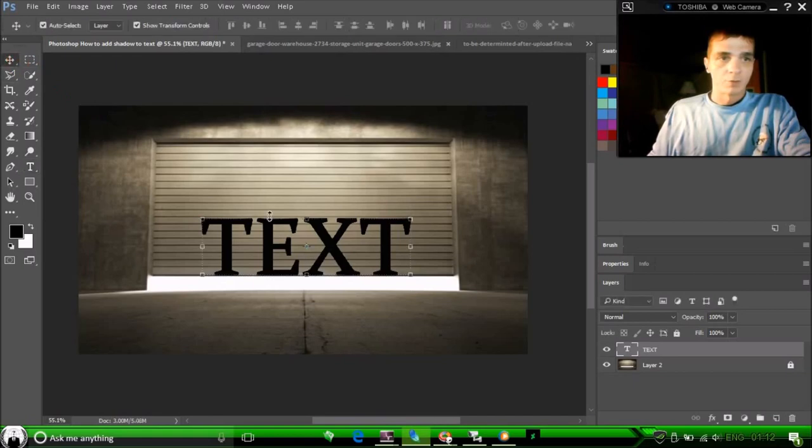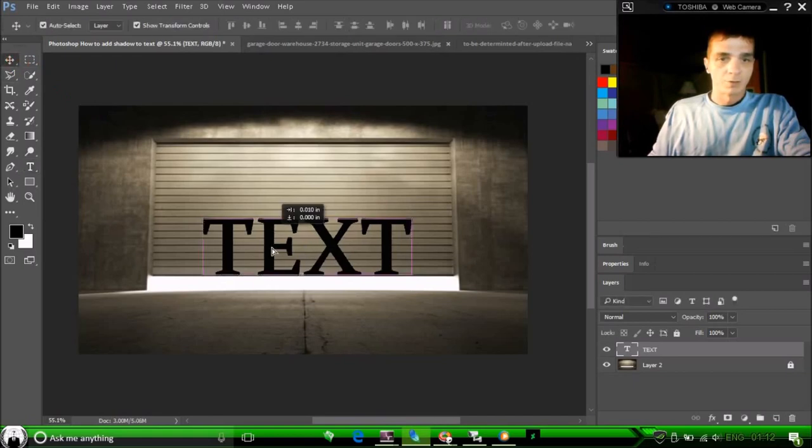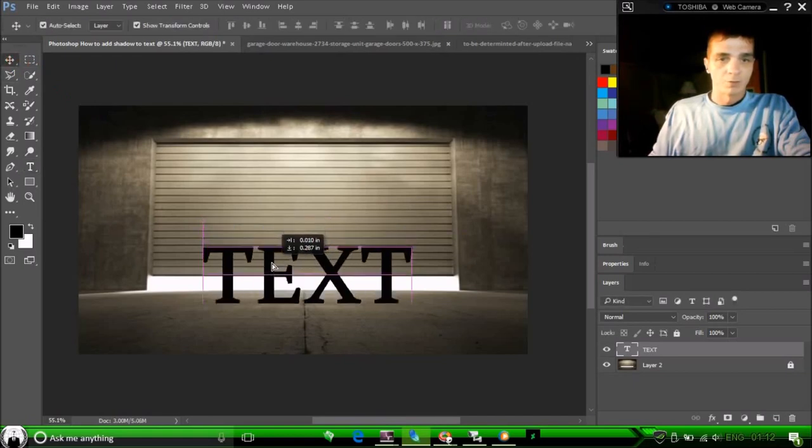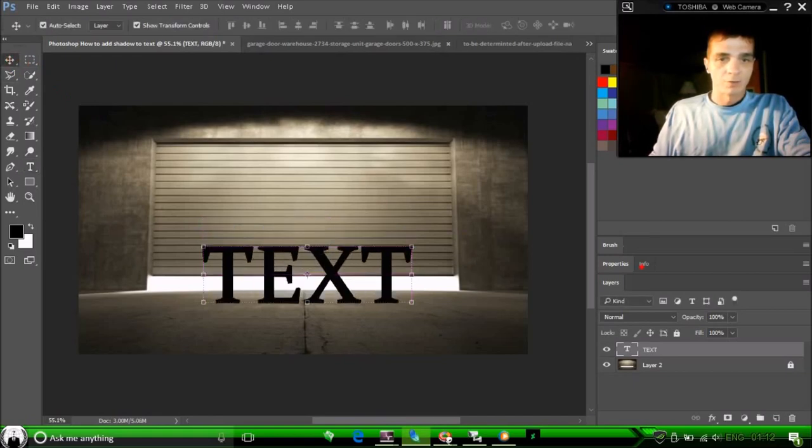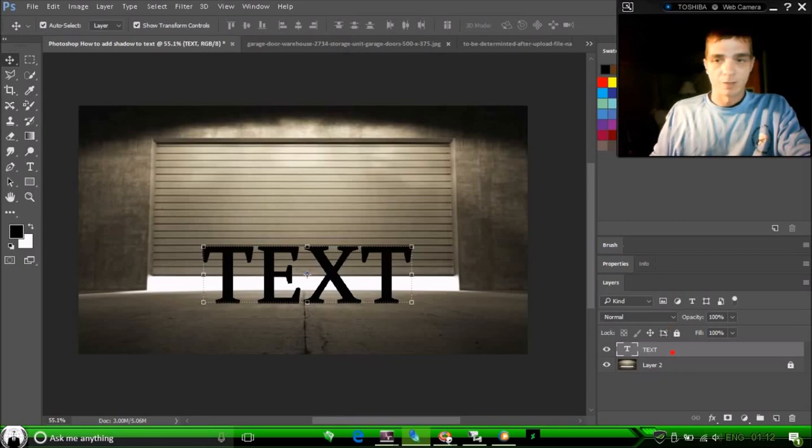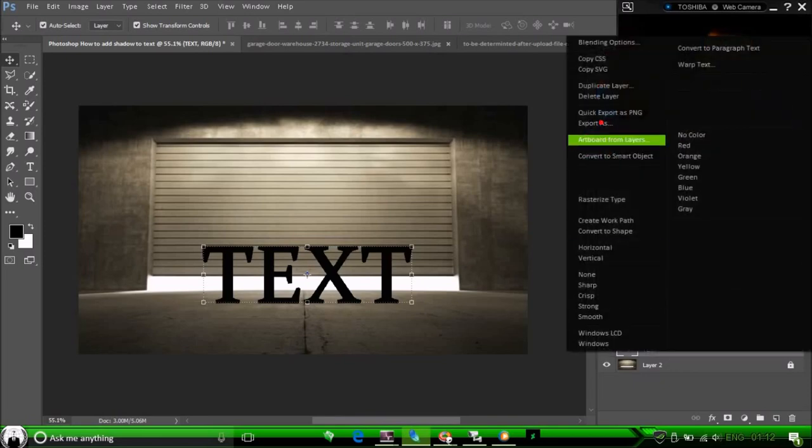Start by typing the word text. Now this is already black, so we don't have to go to our levels and black it out. So we're going to duplicate it.